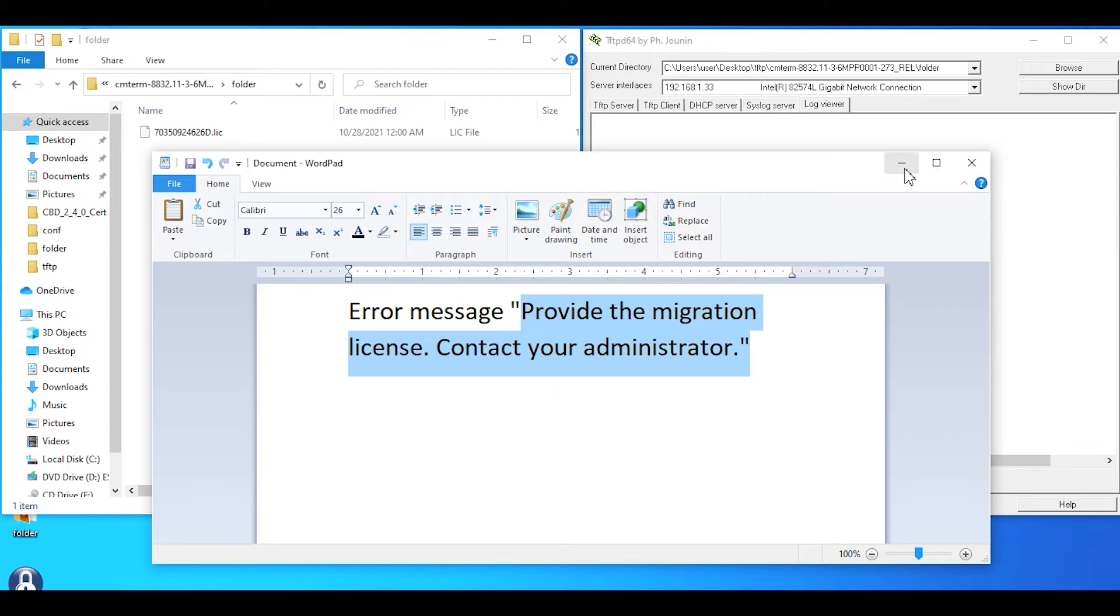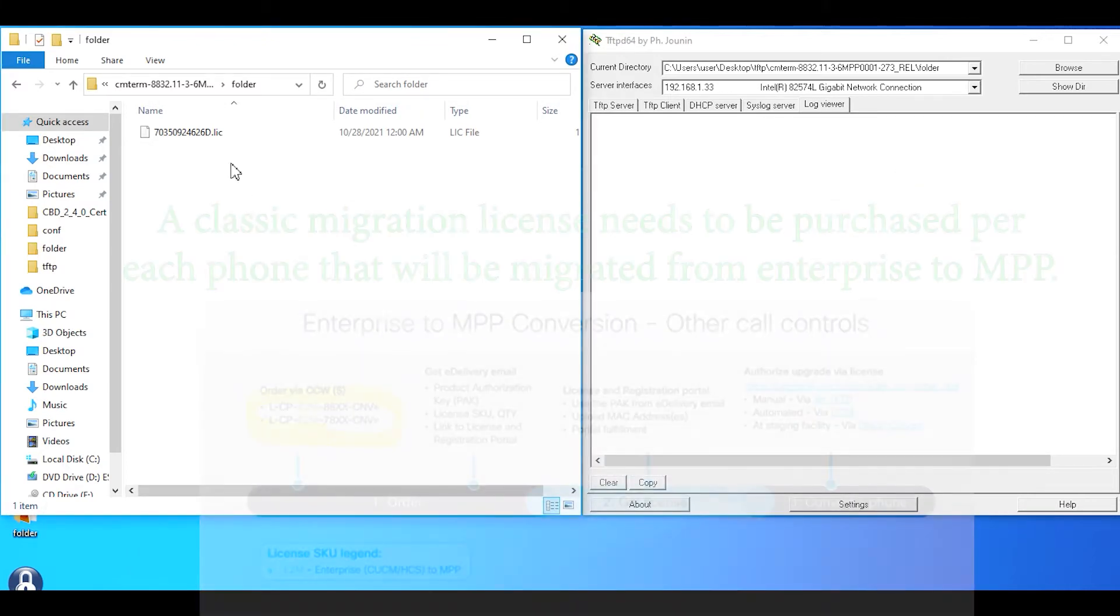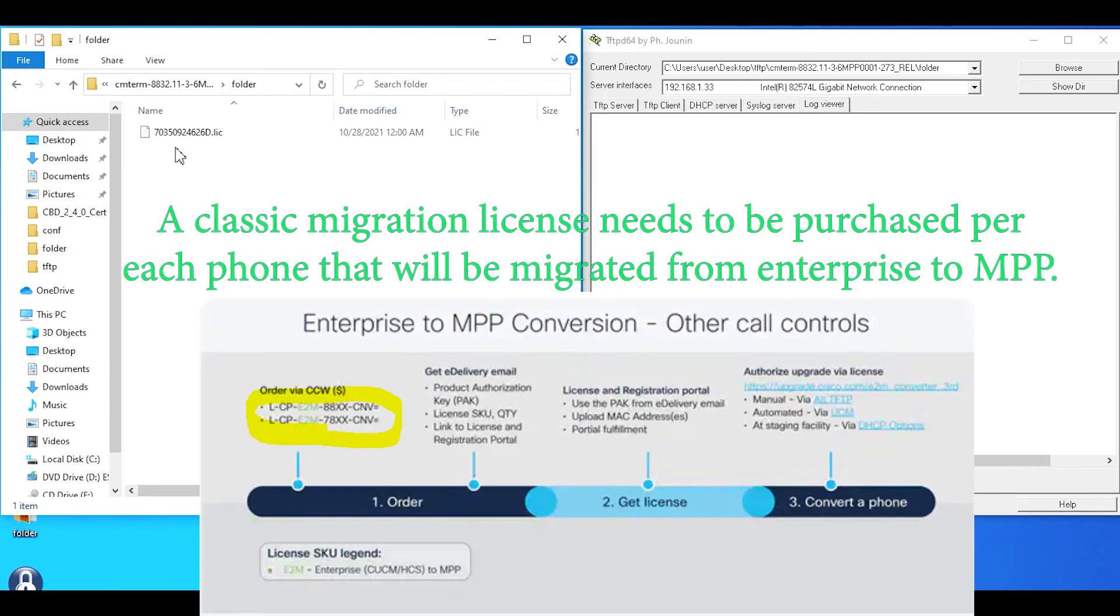To correct the error message, you want to get the classic licensing that's tied to the MAC address of your phone. This is classic licensing to migrate the phone from enterprise firmware over to MPP.